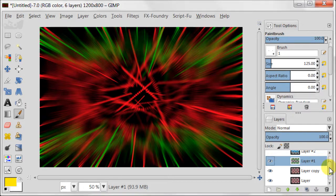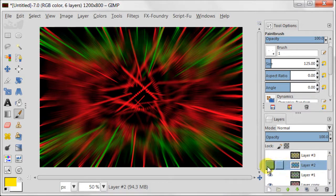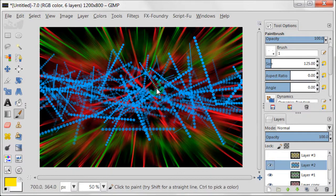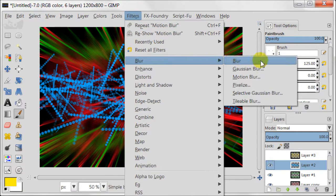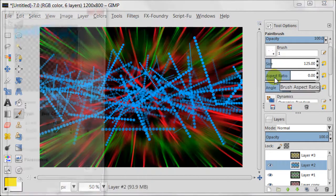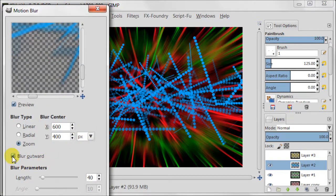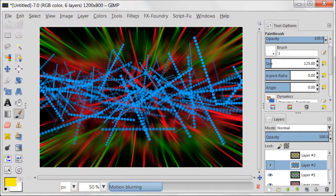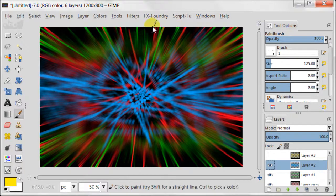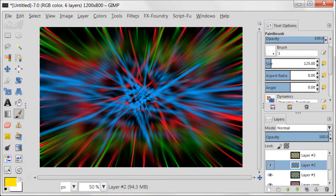Switch on the blue layer. Go to filters, blur, motion blur. Select blur outward and press OK. Go to filters, repeat motion blur.